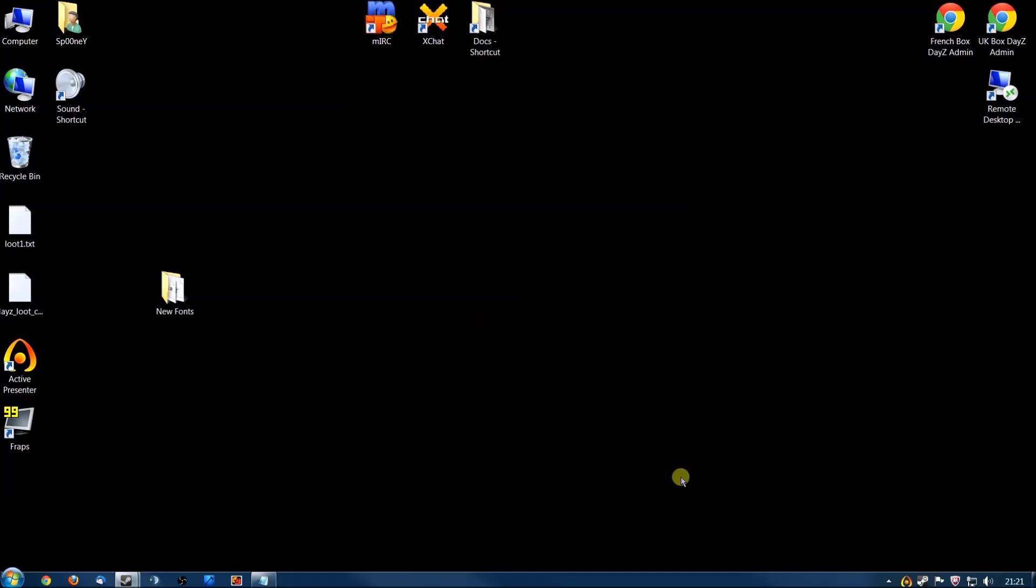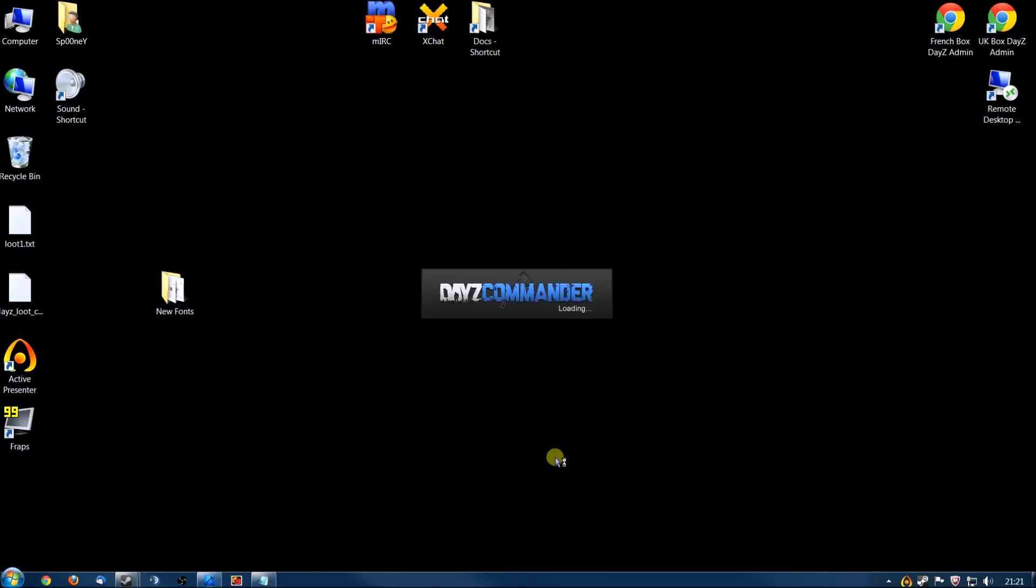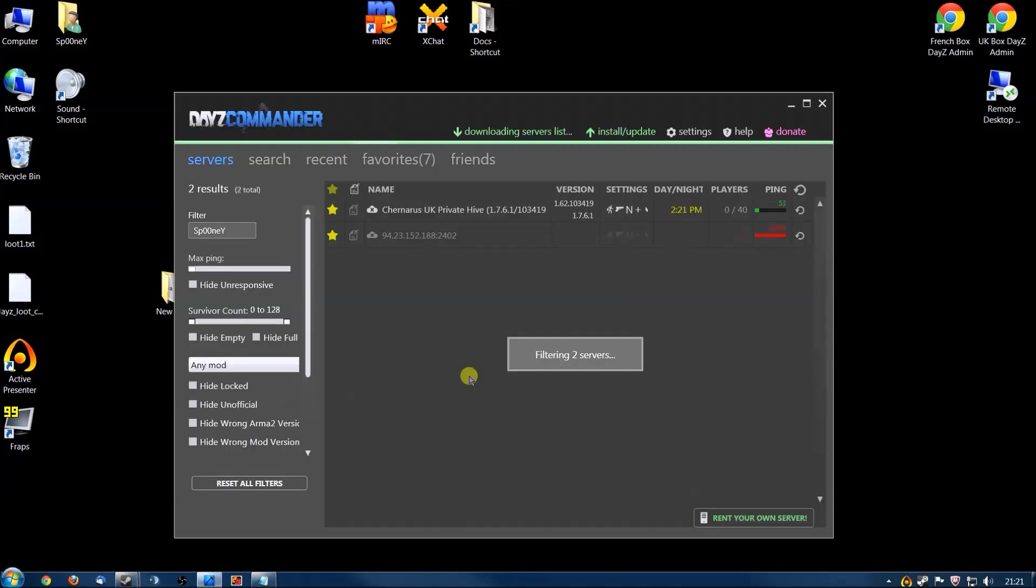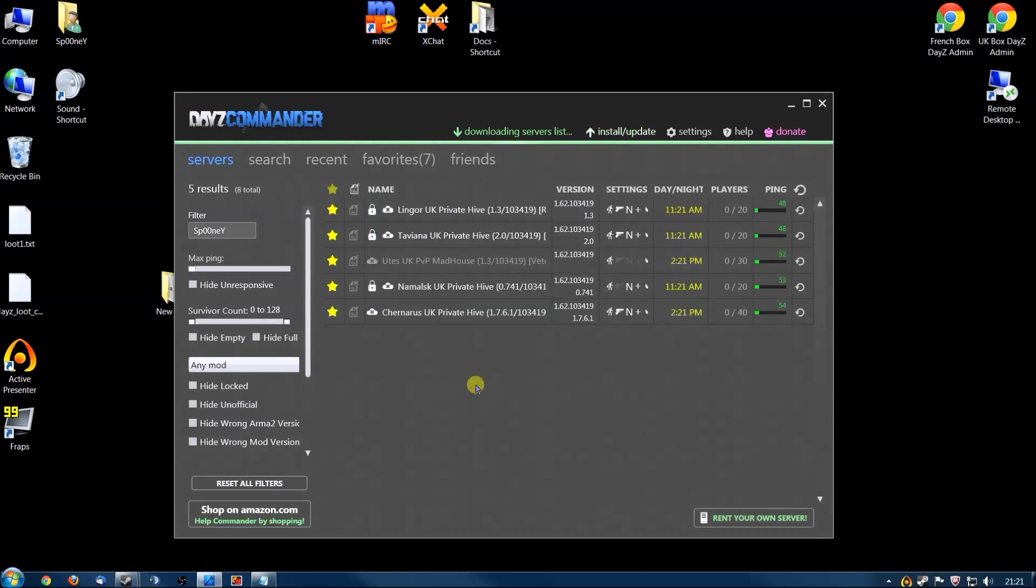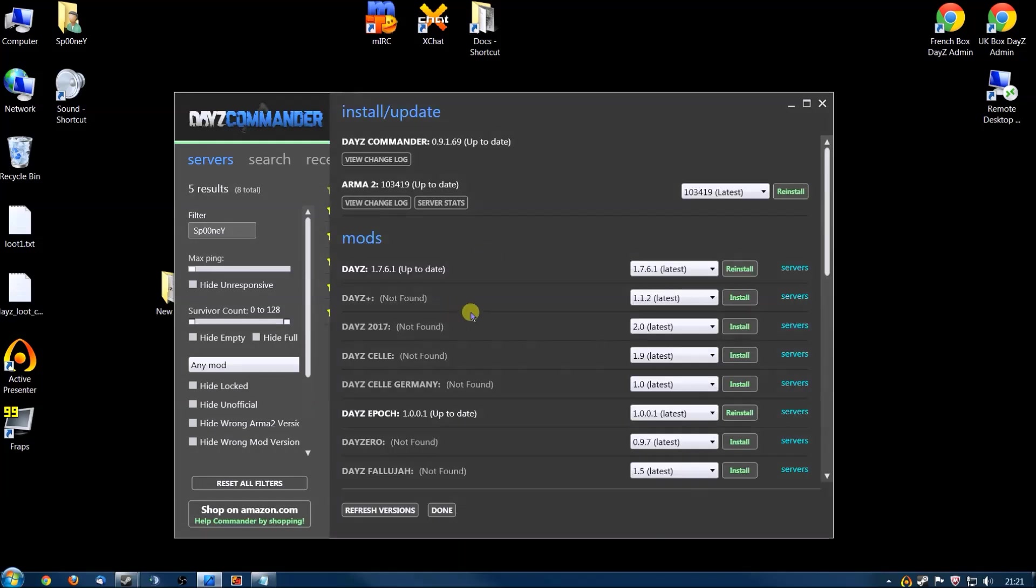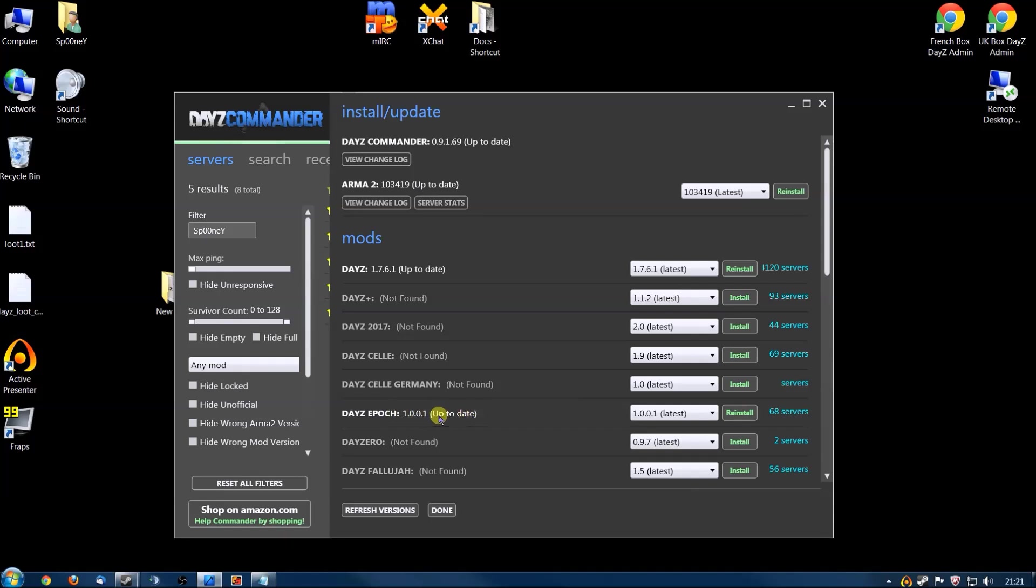So the first thing you want to do is fire DayZ Commander up. No issues there, click Install/Update. You'll see DayZ Epoch 1.0.0.1, click Install, and once that's downloaded and installed, it'll say up to date.